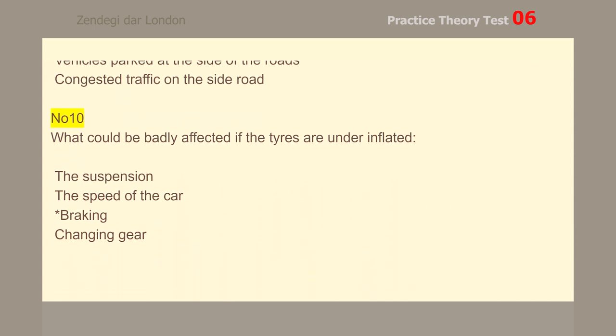Number 10. What could be badly affected if the tires are under-inflated? Braking.